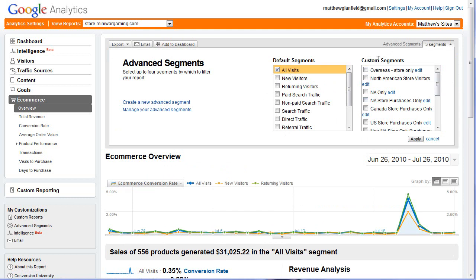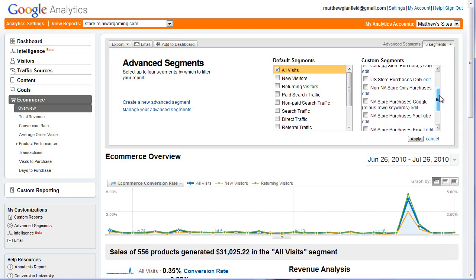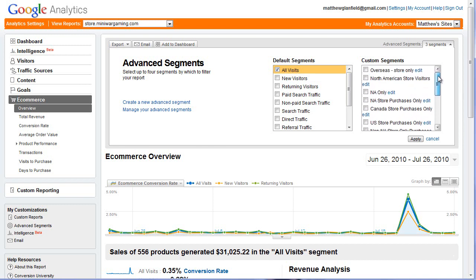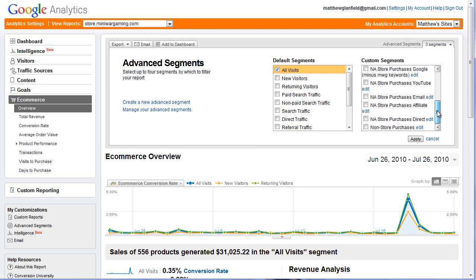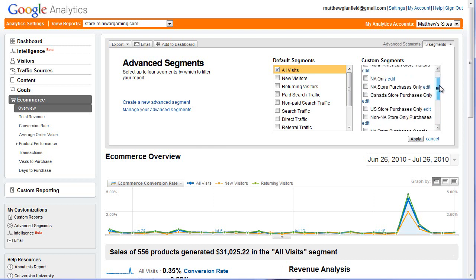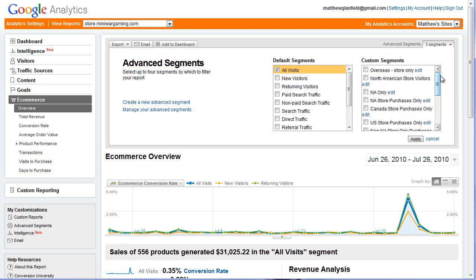You can see all of these custom segments. I've made a lot of them because I've wanted to look at very specific segments of the people who come, including where they're from, what they look at, how they got to my site, and store as opposed to non-store purchases because we also sell e-books.